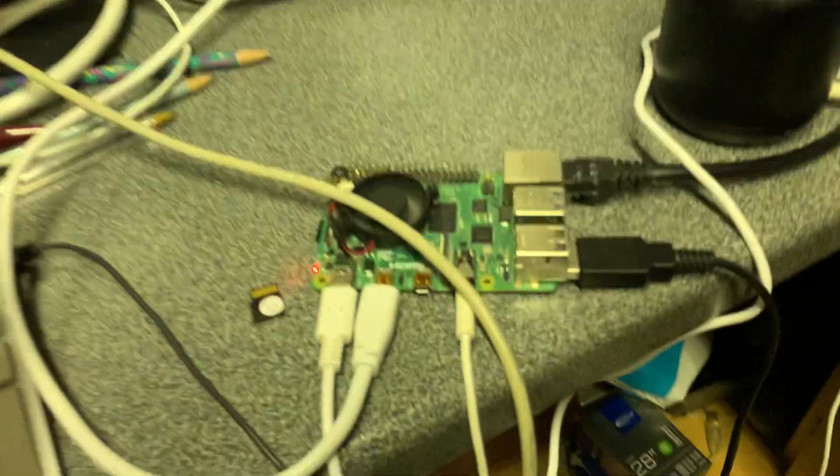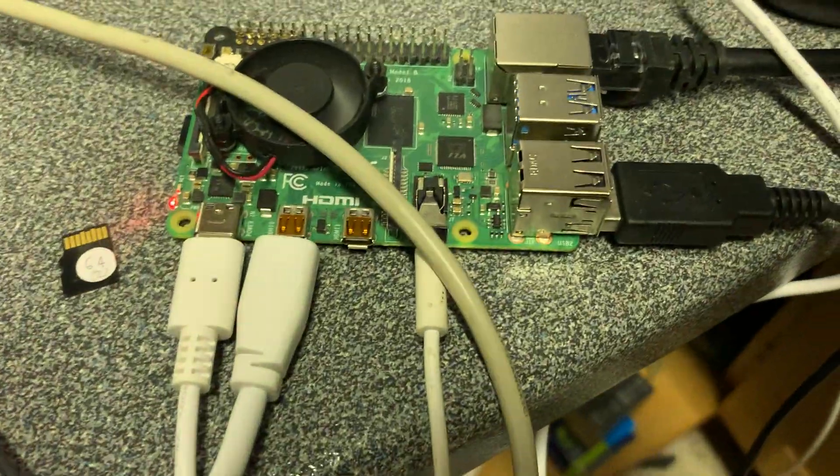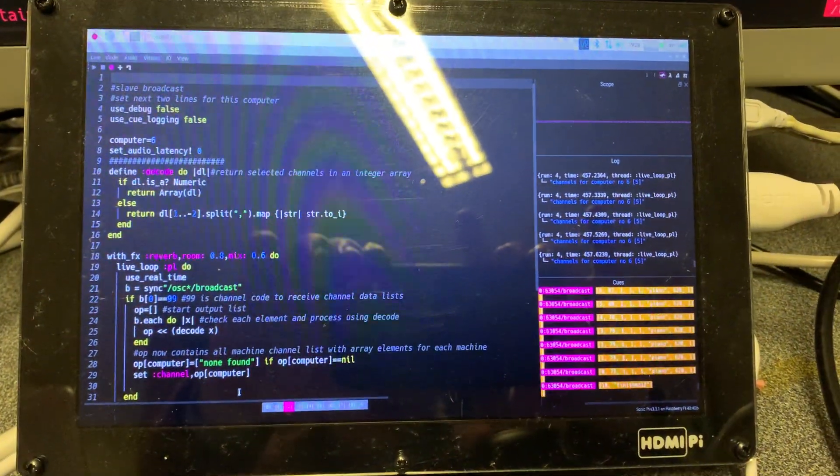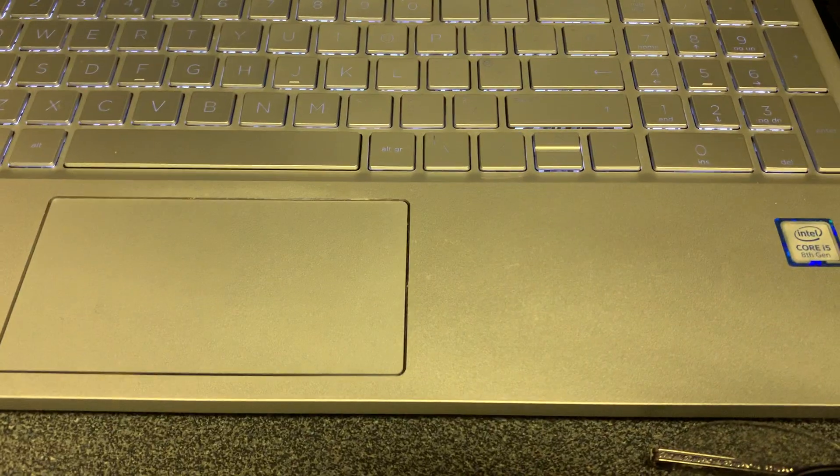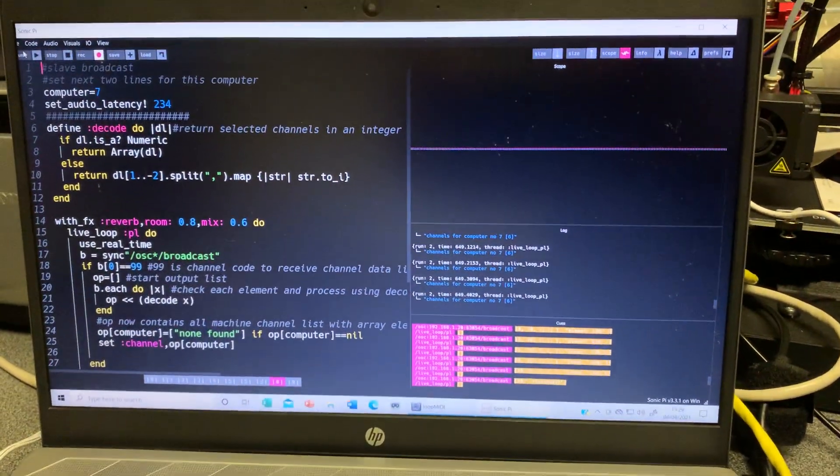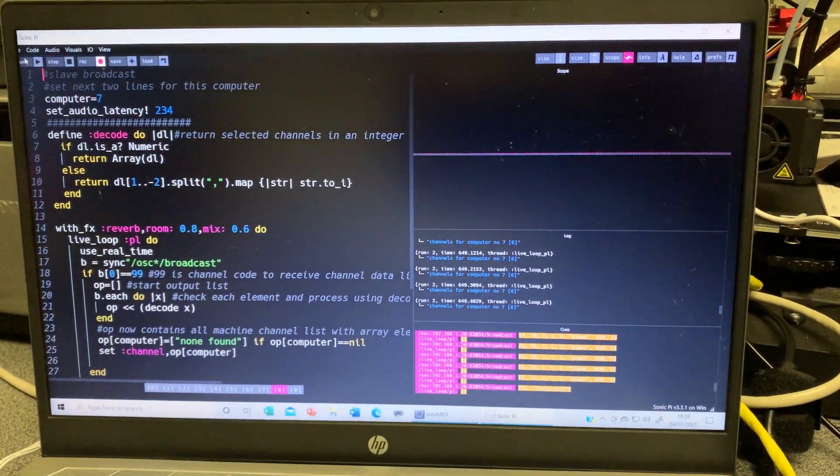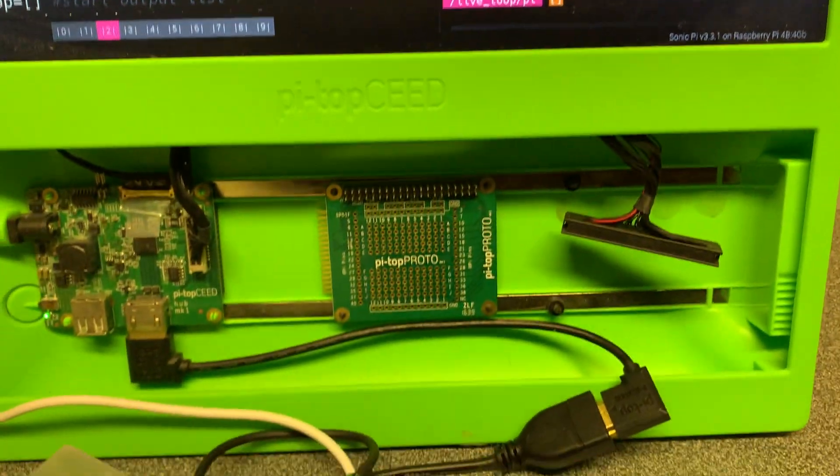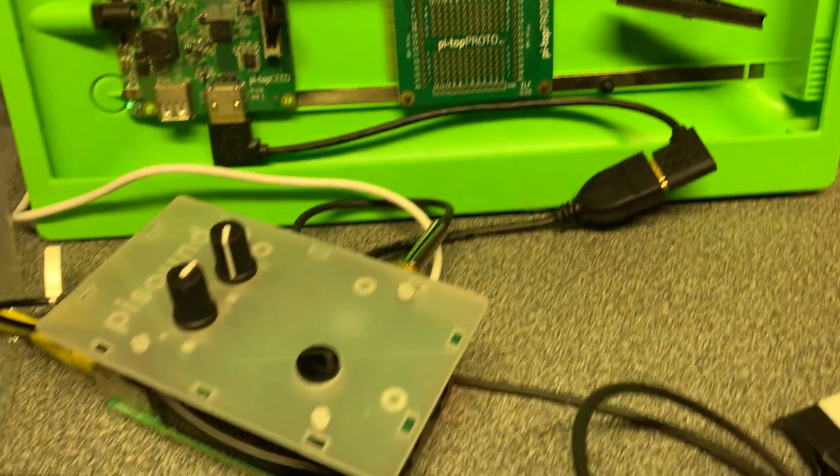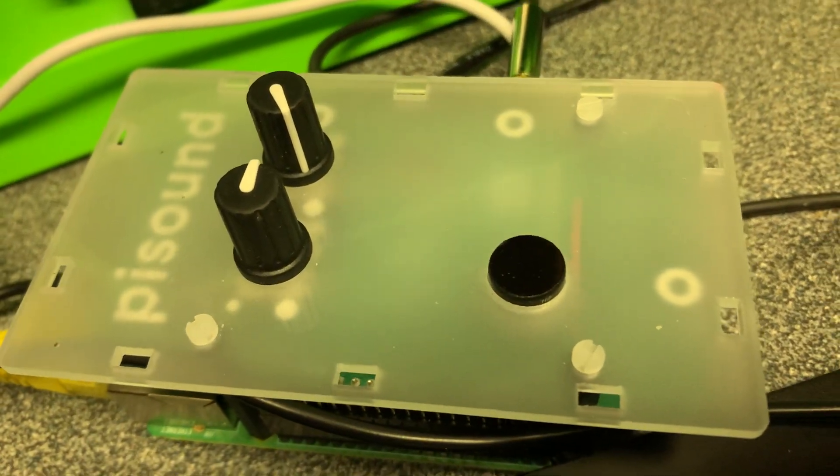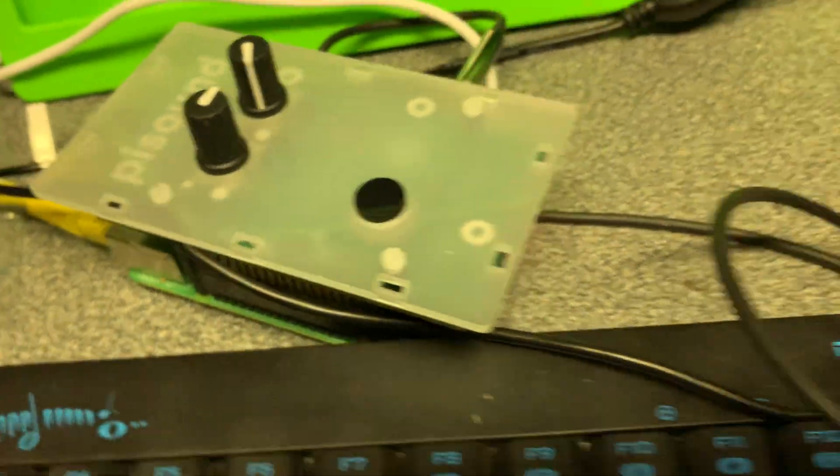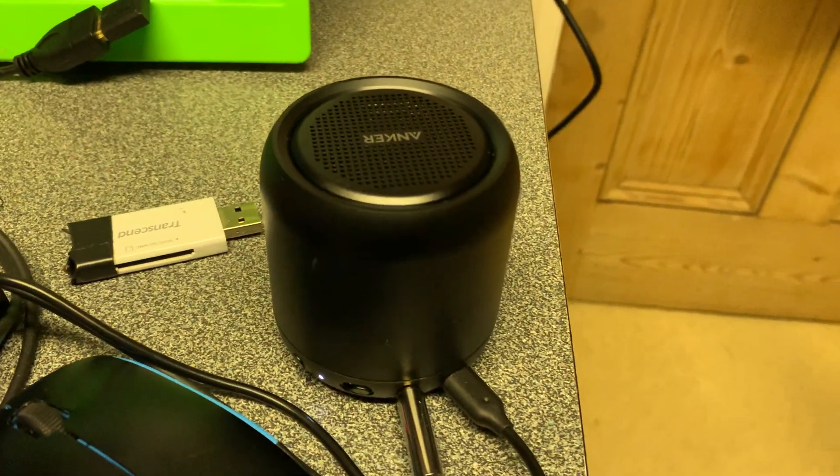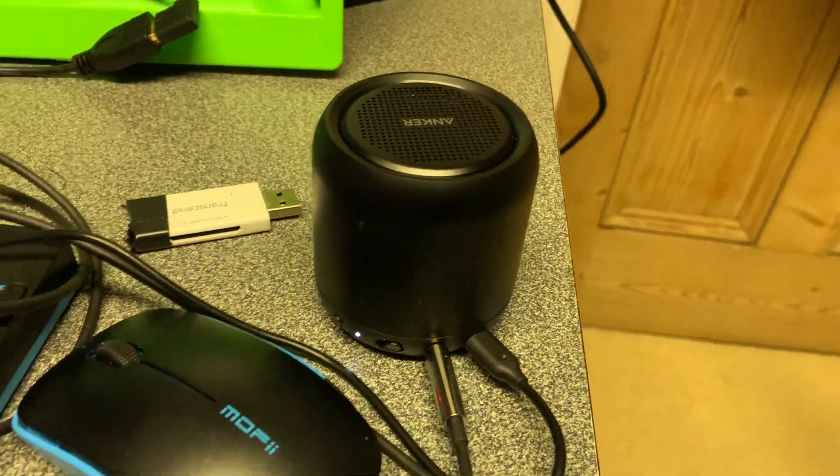I have got another Pi 4 with a small screen there. I've got a Windows PC laptop there and finally I've got the Pi Top Seed screen which has been somewhat hacked around and has got a Pi 4 and a Pi soundboard there and some of the Pi's have got these little speakers on them.